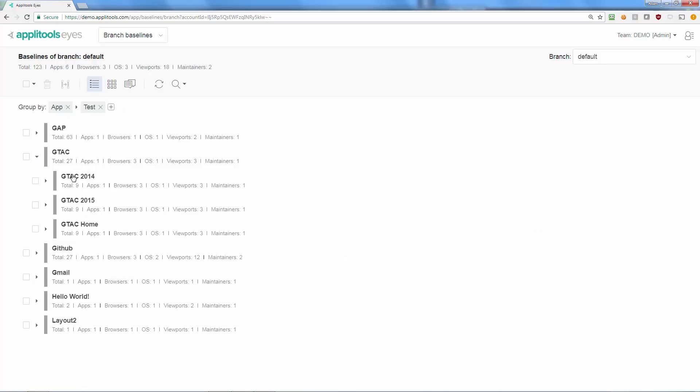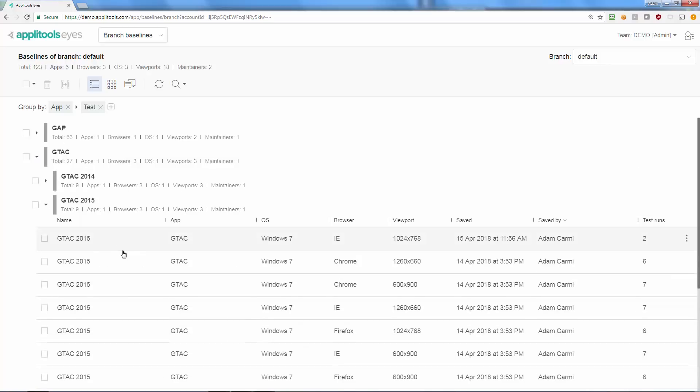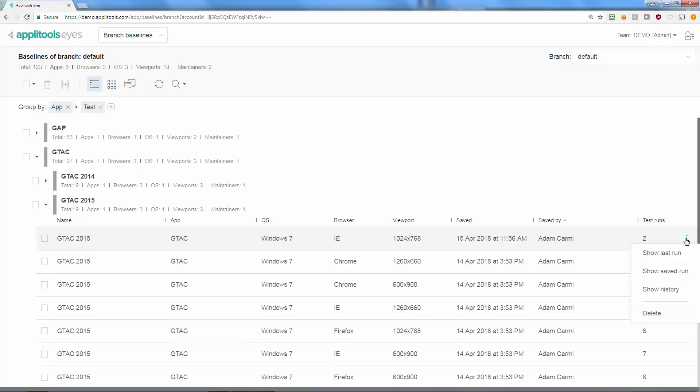Every time you update a baseline, a new revision of that baseline is created and saved along with all the previous revisions of that baseline. You can view the entire history of a baseline by selecting Show History in its menu.